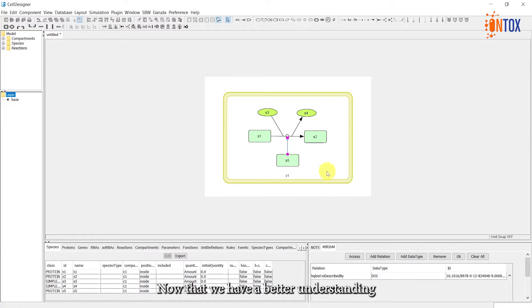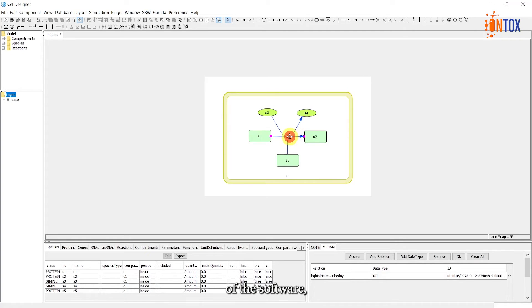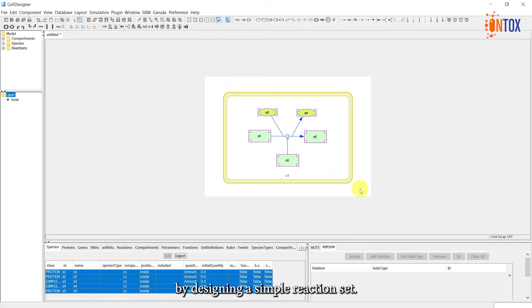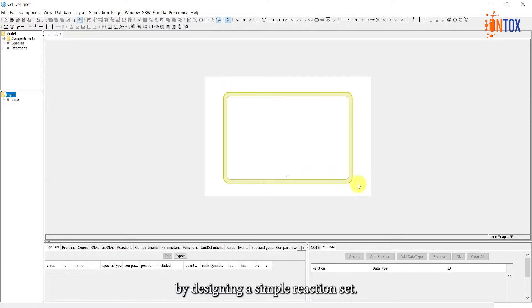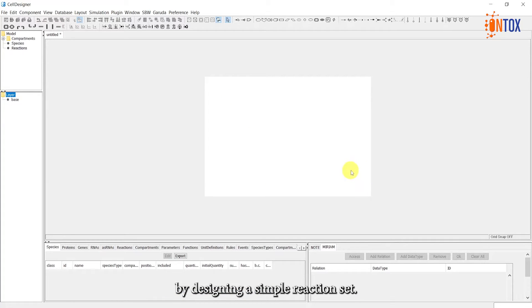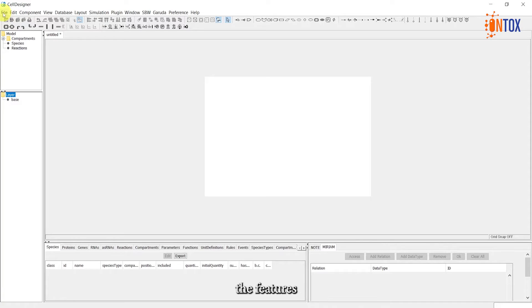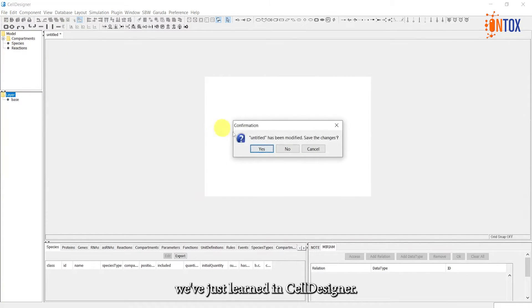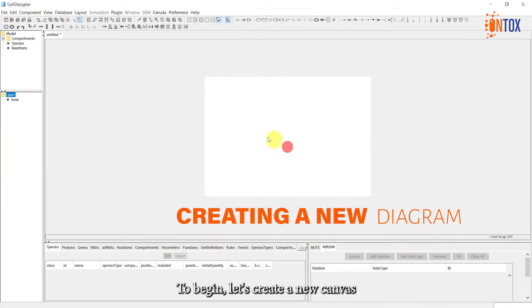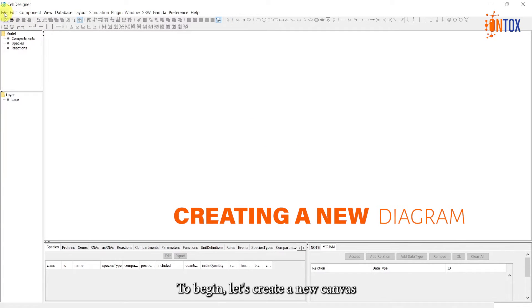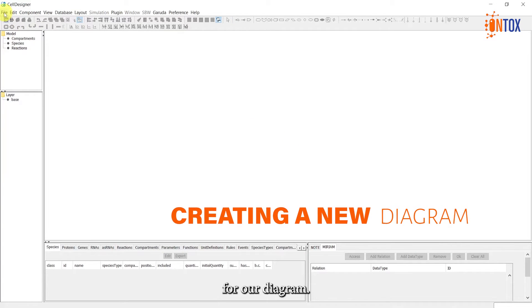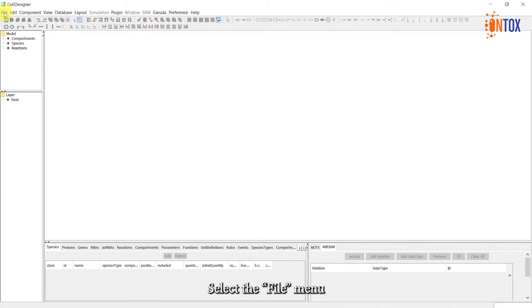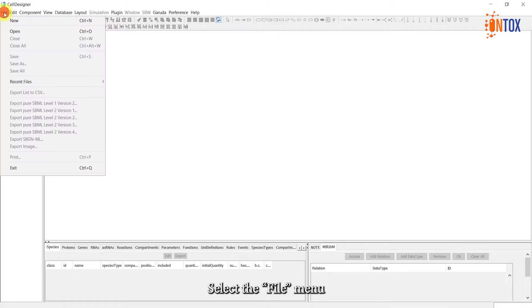Now that we have a better understanding of the software, it's time to put our knowledge to practice by designing a simple reaction set. This will allow us to explore the features we've just learned in Cell Designer. To begin, let's create a new canvas for our diagram. Select the File menu and click on New.